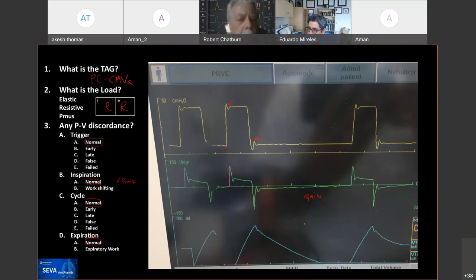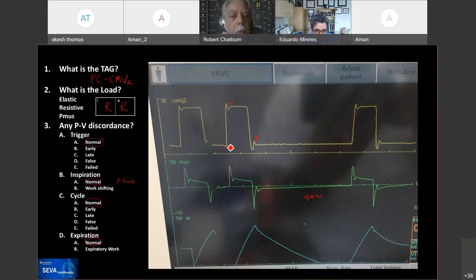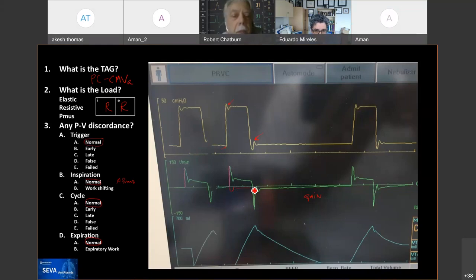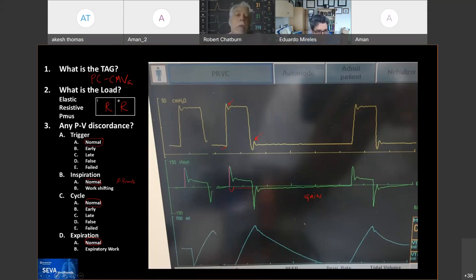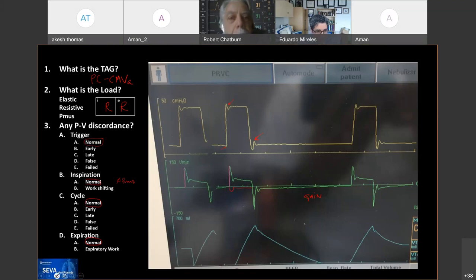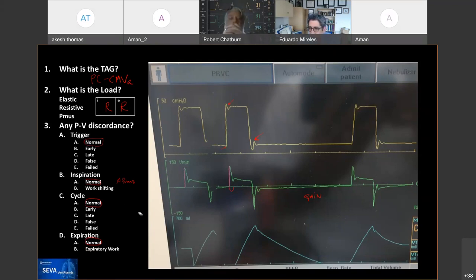Rob adds: if those first two breaths were actually patient-triggered, there must have been some P-mus. But the P-mus was very short-acting. Strictly speaking, by how we define synchrony, this would be a late cycle — because if the ventilator was just following the patient's P-mus, like in PAV or NAVA, this might have been a very short little breath. Eduardo acknowledges the fair point, but says it's very difficult when there's nothing more than a trigger effort. Even if it was a late cycle, it's clinically irrelevant. That's how we define the majority of these things — as clinically relevant or not clinically relevant.